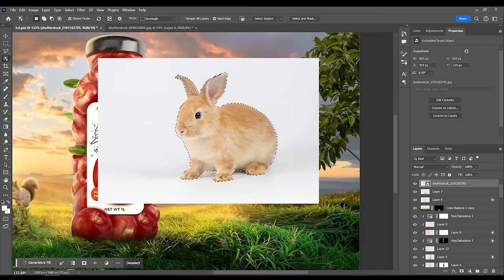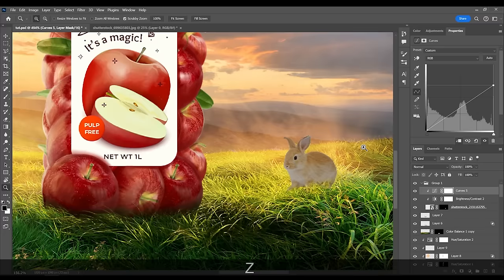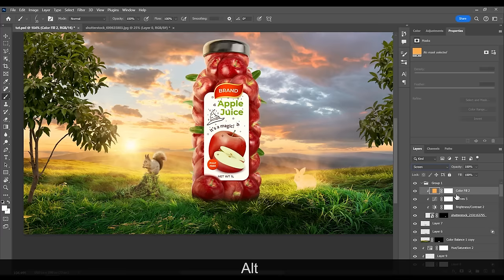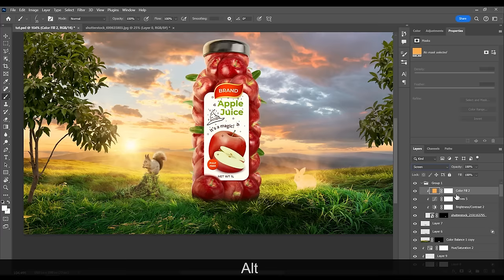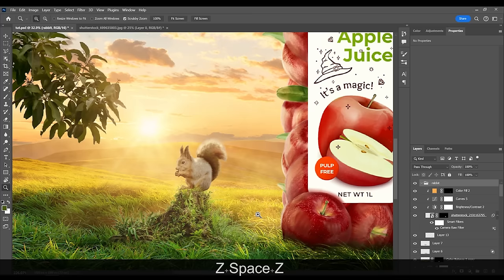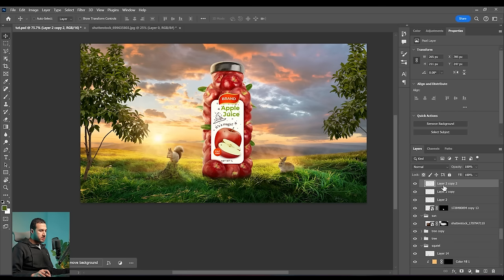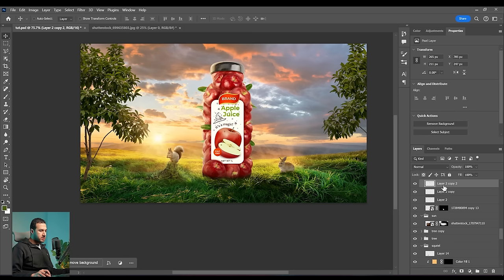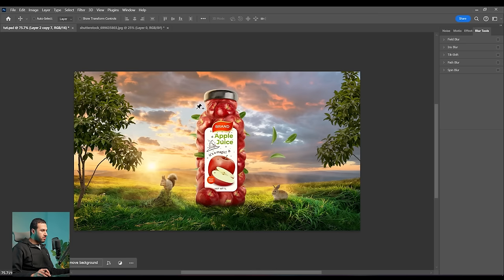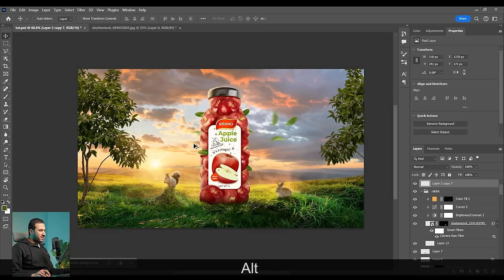You can also bring another element — this rabbit — using the same process. One final thing: we can bring one of the leaf layers and give it some Path Blur, reduce the speed, and press OK.